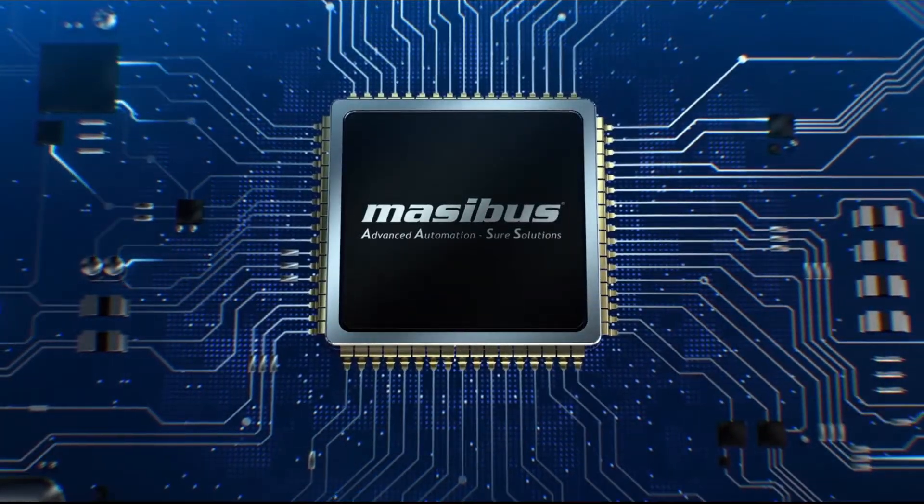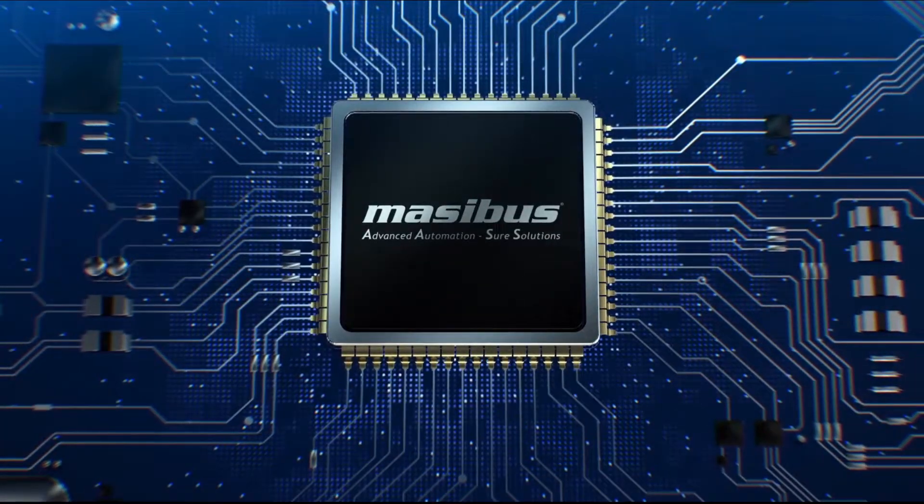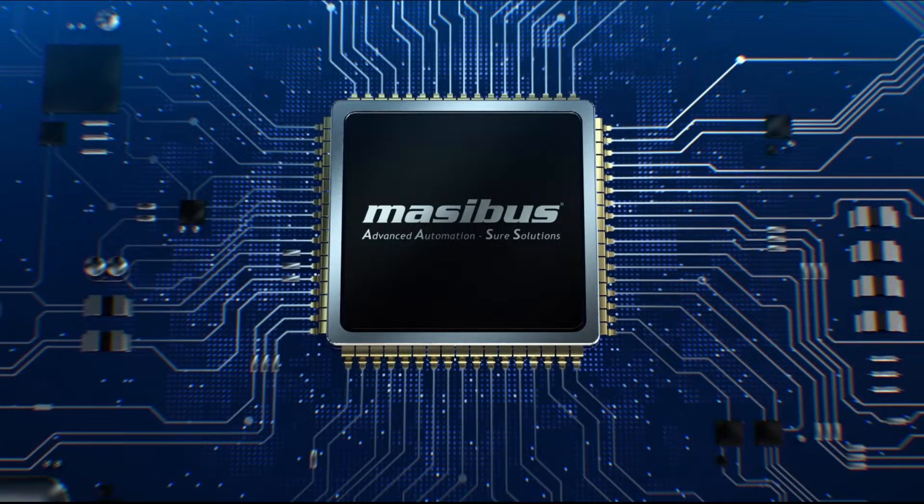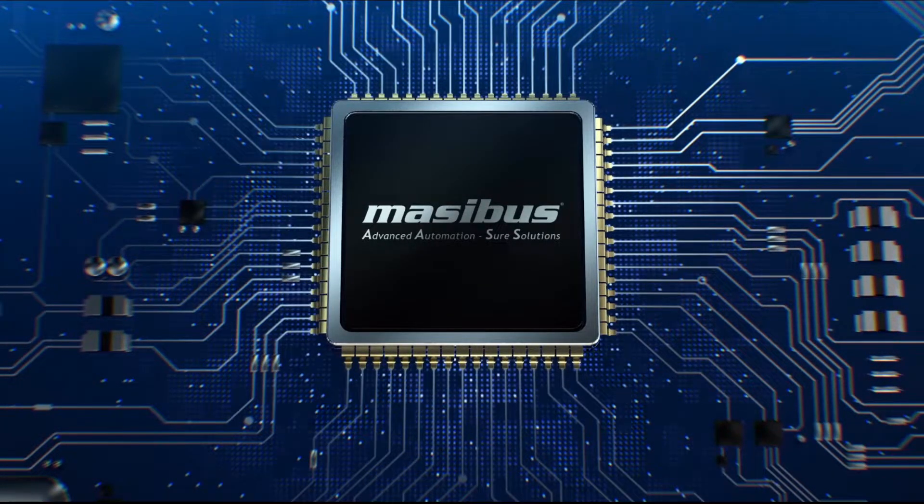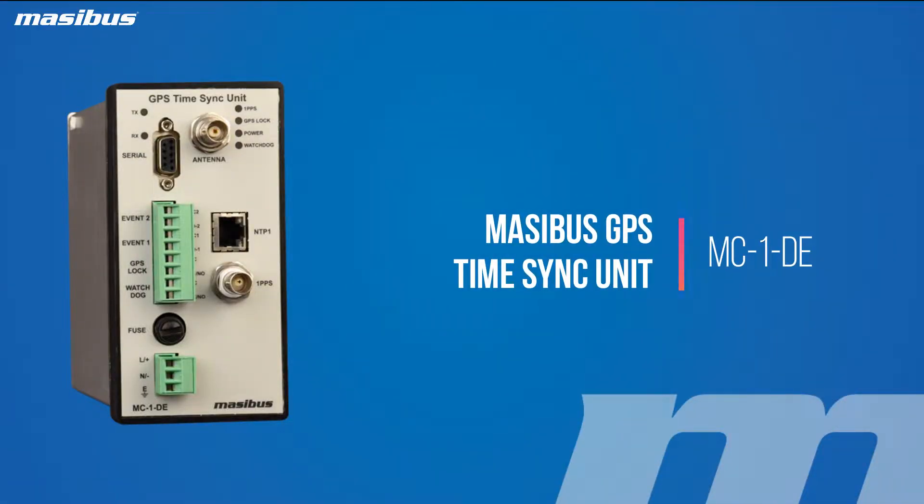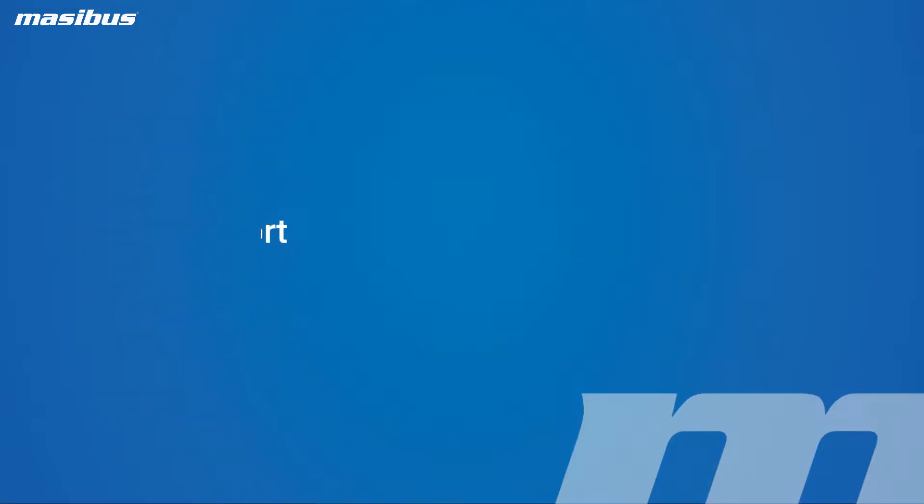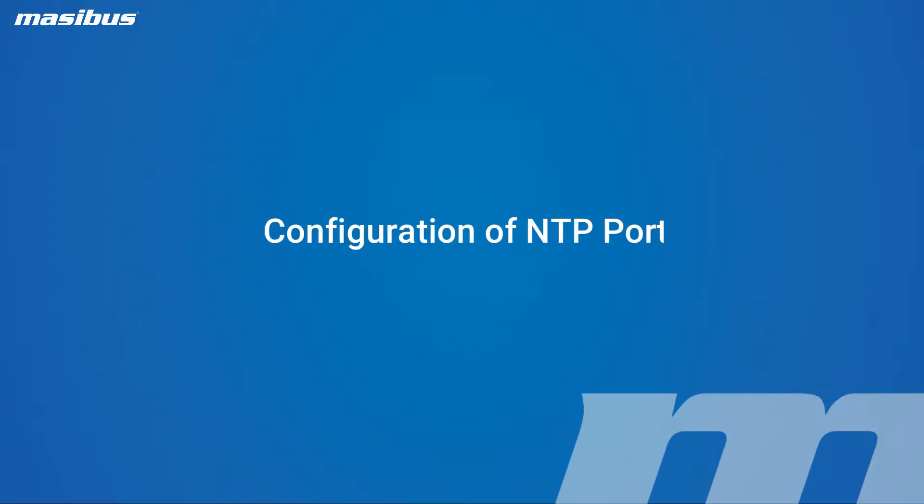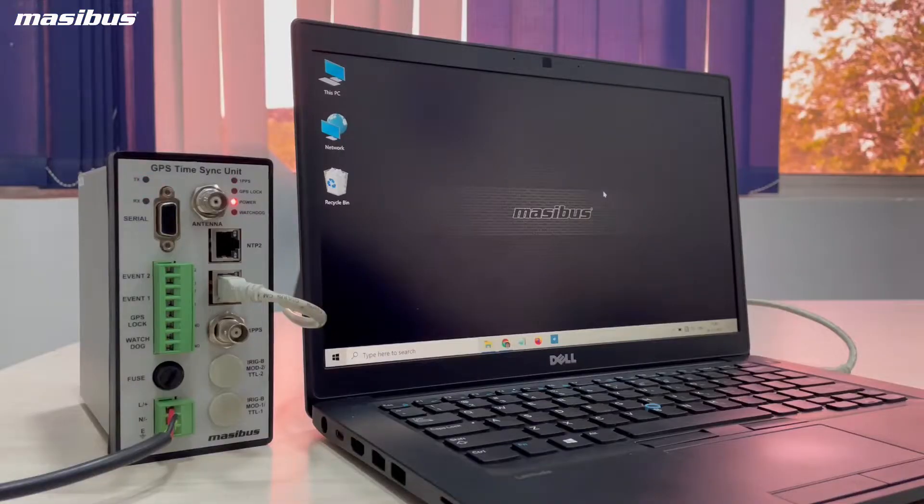Welcome to Masibus Automation and Instrumentation. This is the Masibus GPS TimeSync Unit Model MC-1-DE. This video is on the configuration of the NTP port. Let's start.